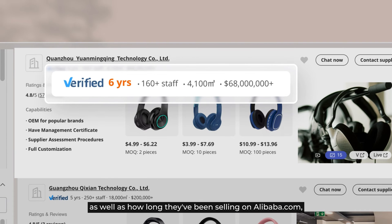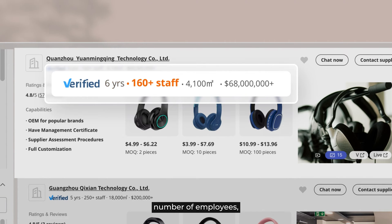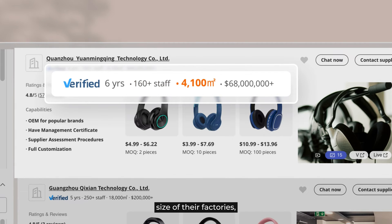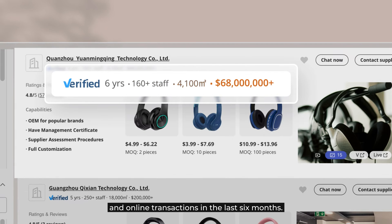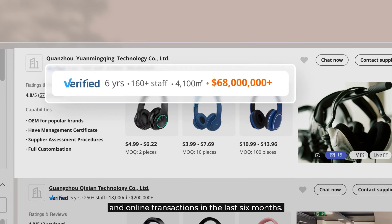as well as how long they've been selling on Alibaba.com, number of employees, size of their factories, and online transactions in the last six months.